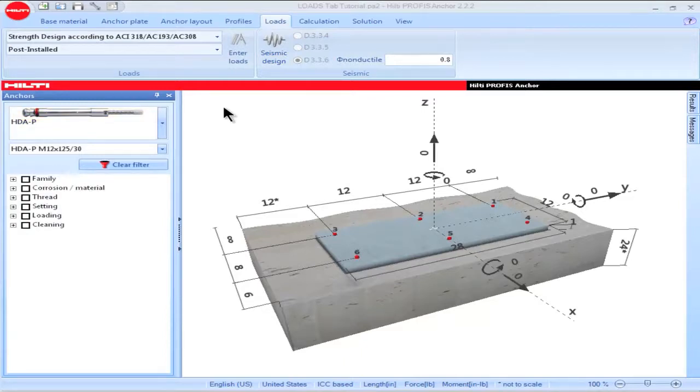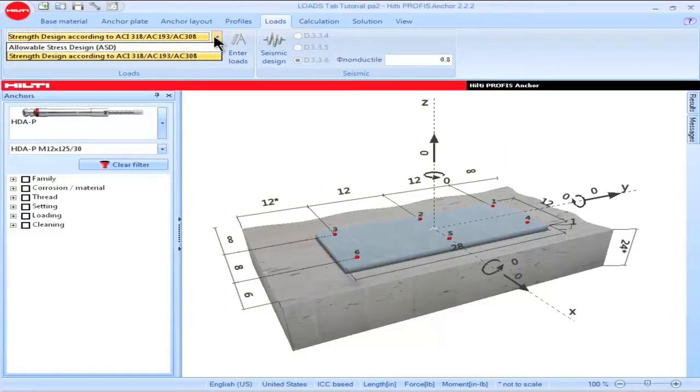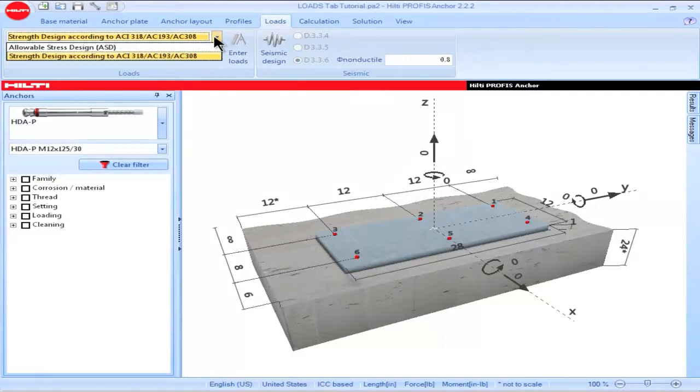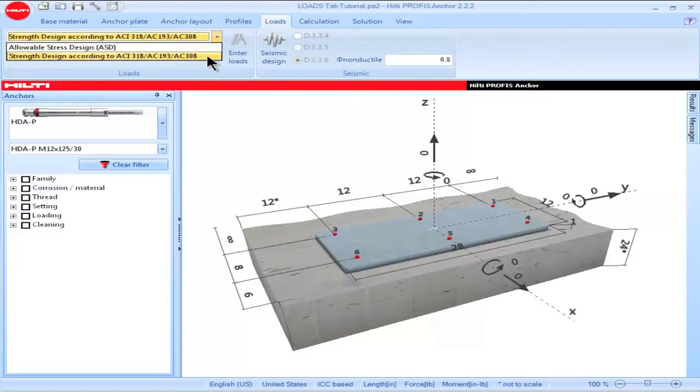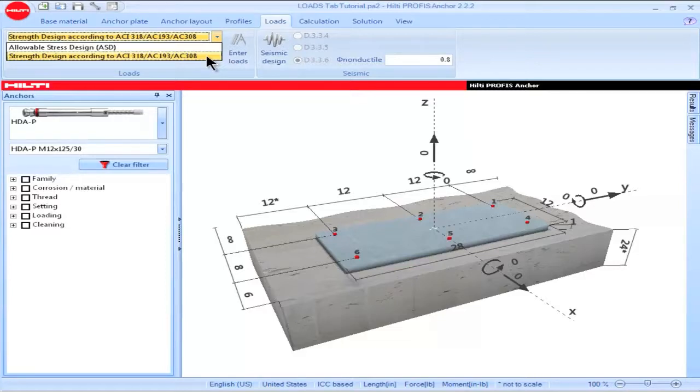To select a design method, go to the box titled Loads, then click on this dropdown. When the U.S. is selected as a region, two design methods become available. Select Strength Design to utilize the Strength Design provisions of ACI 318 Appendix D and the ICC Evaluation Service Acceptance Criteria AC193 and AC308.